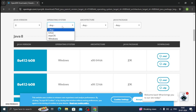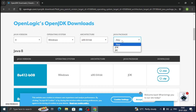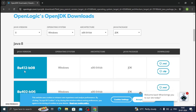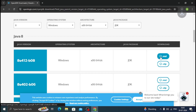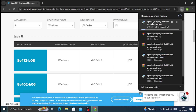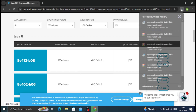In the operating system filter, you can select Windows, Mac, etc. — mine is Windows so I'm going with Windows. In architecture it is asking 32-bit or 64-bit; select according to your system's architecture. Select JDK — JDK means Java Development Kit. Here it shows version 8u241 build 08. Click on the .msi file and immediately the download will start.